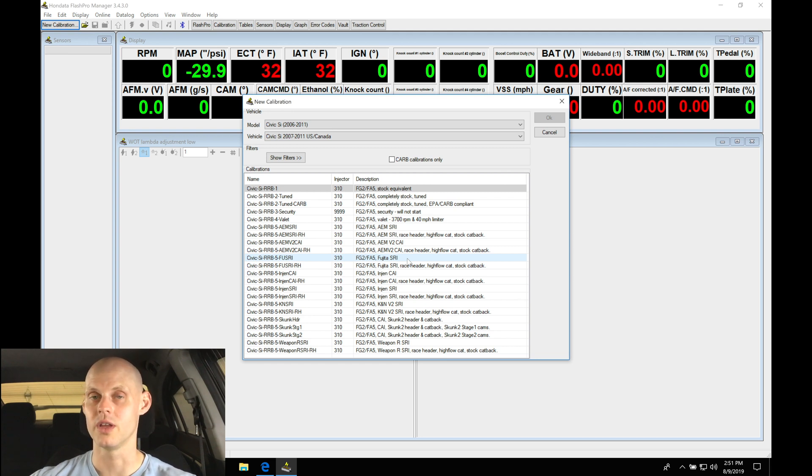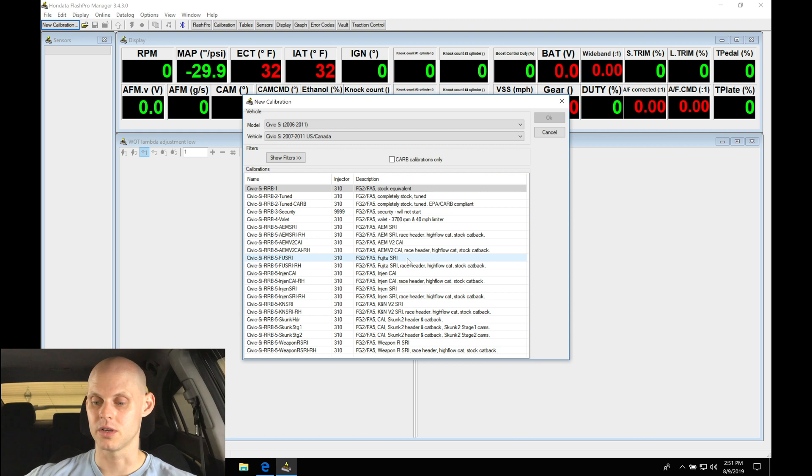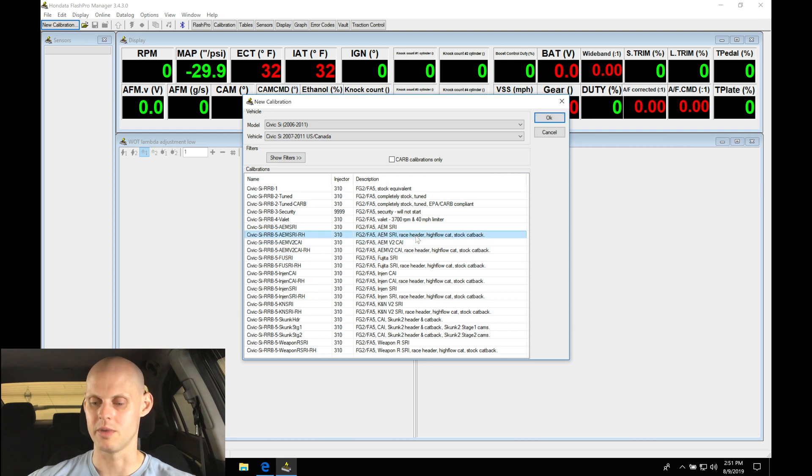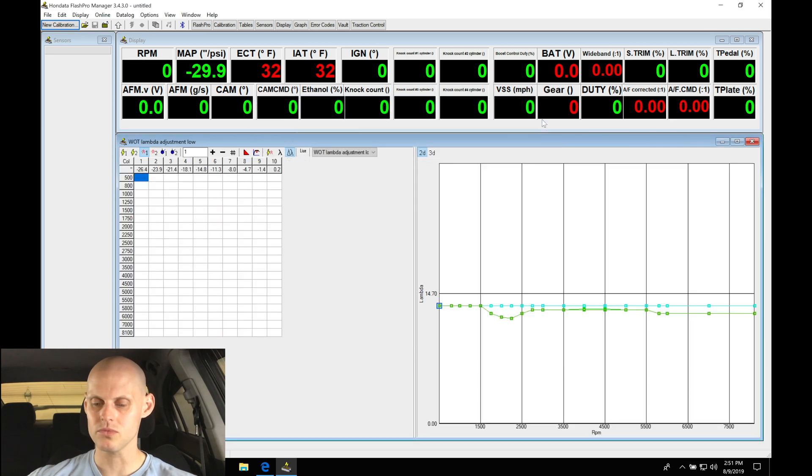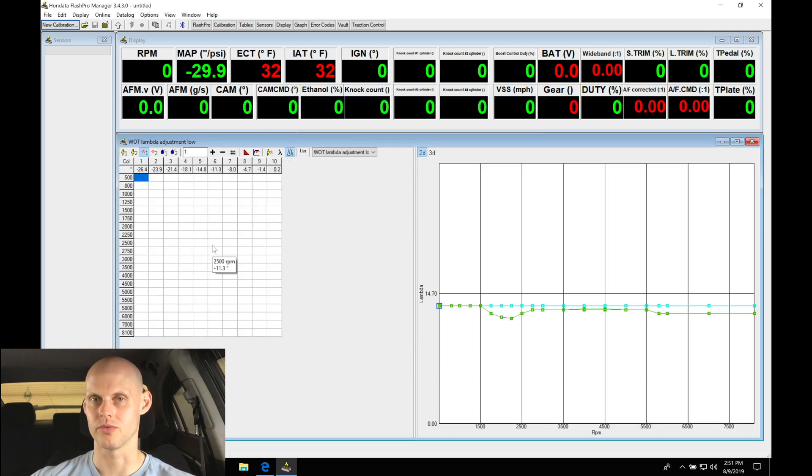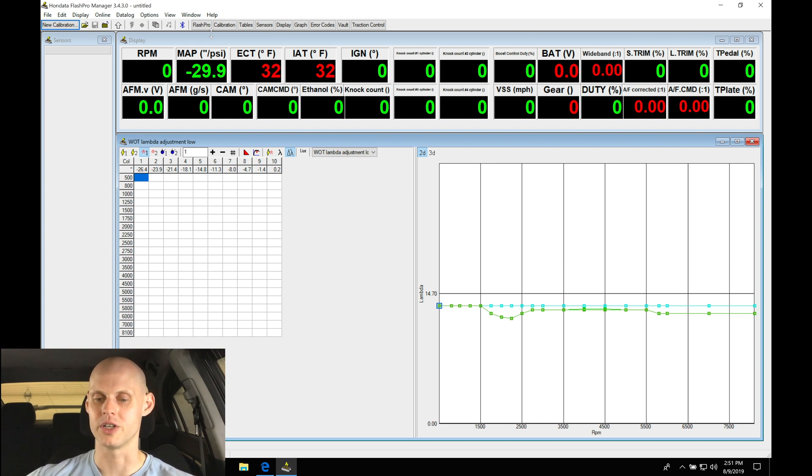It doesn't really matter what we select in this case for the file. We're going to go in and basically wipe everything out and set this up so that we're ready to do our tuning process properly. I'm just going to select AM short ram intake, race header, high flow cat, stock cat-back. We're going to grab this one right here, click OK, and then we can see it's going to be opened up and ready to go and be edited.